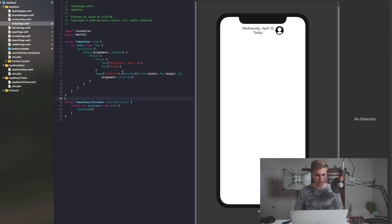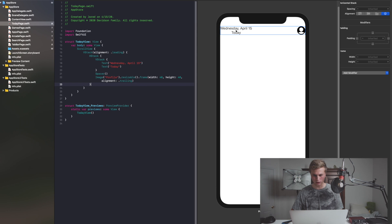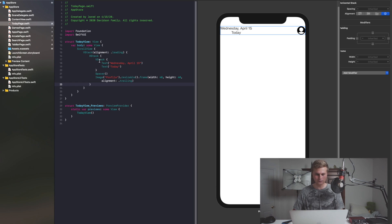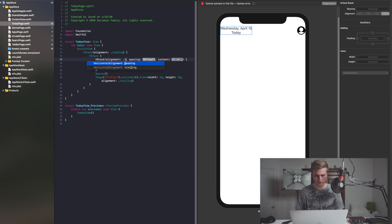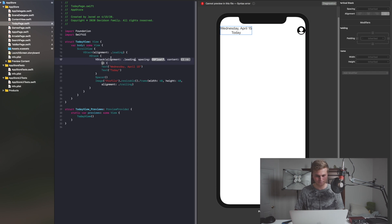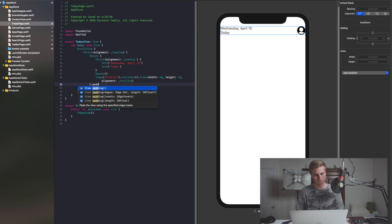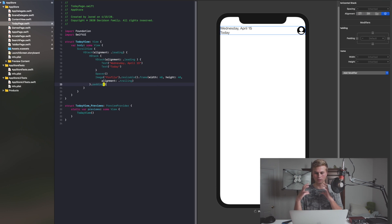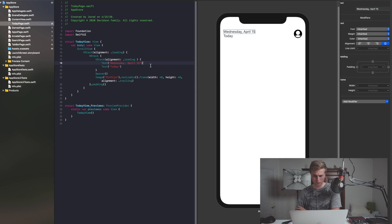With this, we also need some spacing — so I'm going to add a spacer. Also with Wednesday, April 15th and Today, we want that all to be on the left side. So with our VStack here, we're going to say alignment: .leading. And then with our whole HStack here, I'm just going to add some padding to make it look a little bit nicer. With 'Wednesday, April 15th,' it's like a tiny little thing — all gray. Our foreground color will be .gray, and we also want to make this a little bit bold.